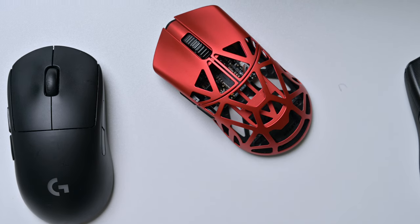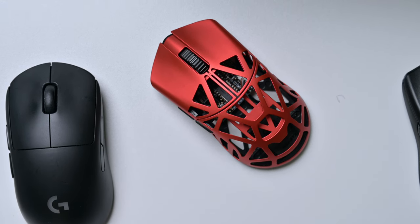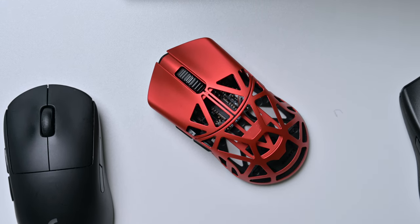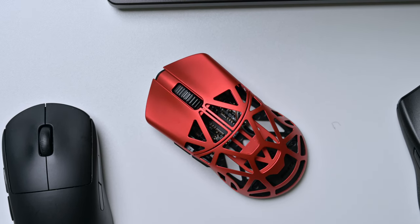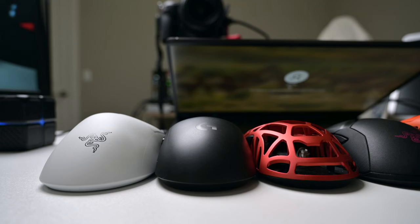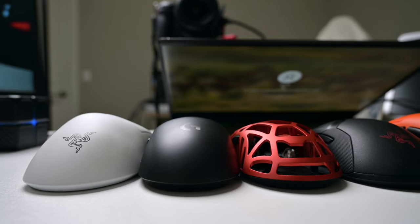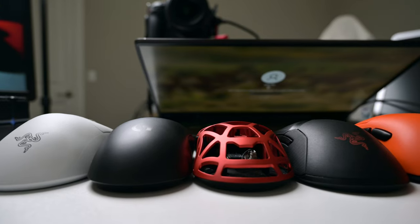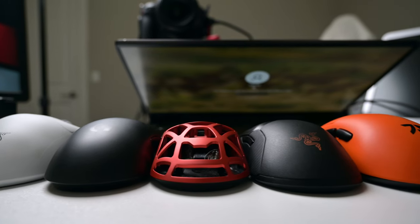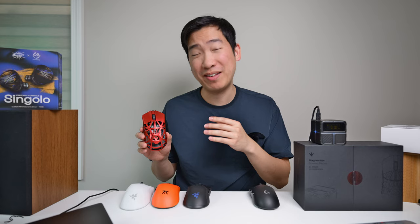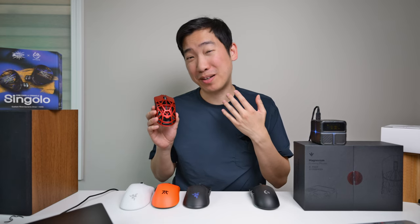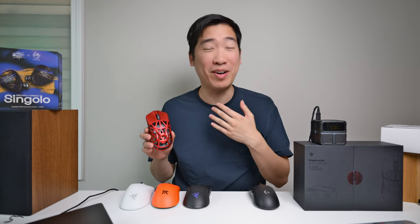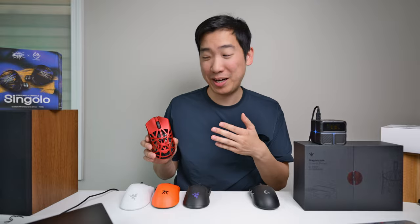Now this is a very special mouse because this is a 39 gram mouse, which is basically half the weight of many standard mice and even less than that, because some of the older mice are even over 100 grams.